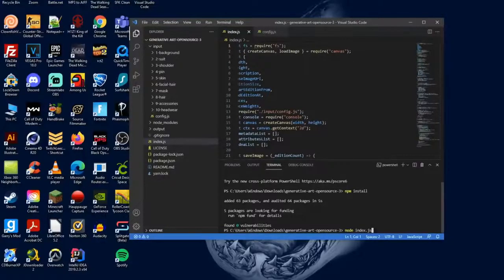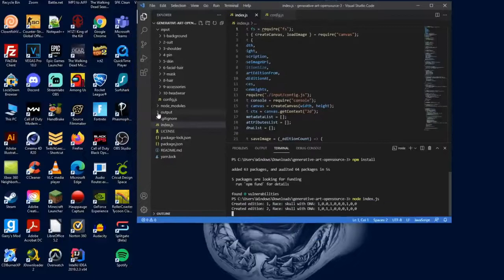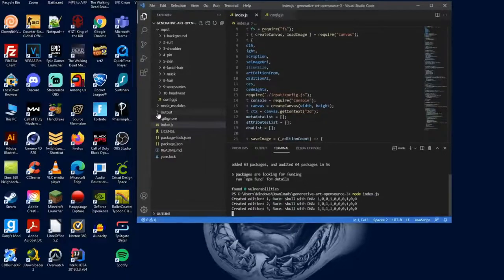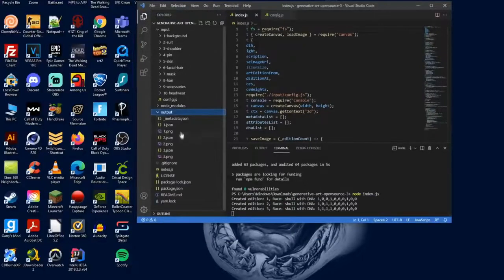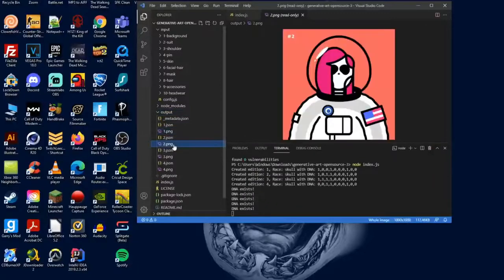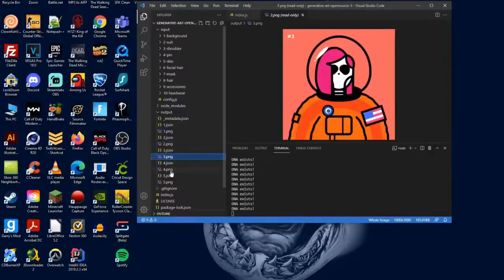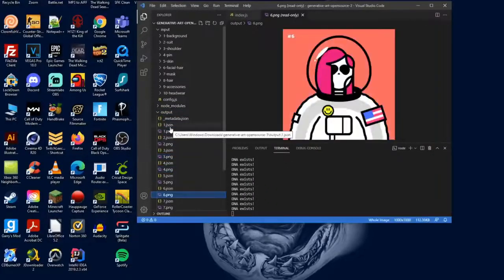Now to test everything out to make sure you set everything up properly, what you want to do is type in node index.js and hit enter. Then you want to check your output folder right here by clicking the arrow, and if you see these popping up, that means you set up everything correctly and you are ready to start changing the code around to work with your images.